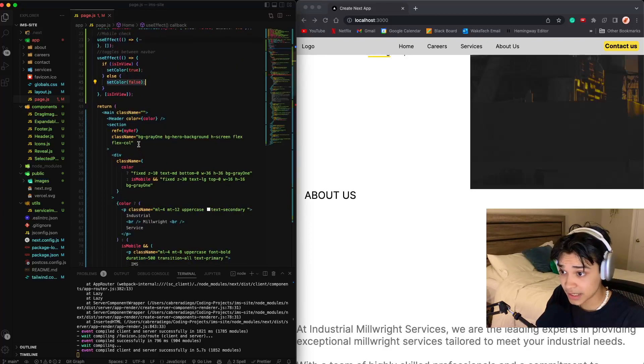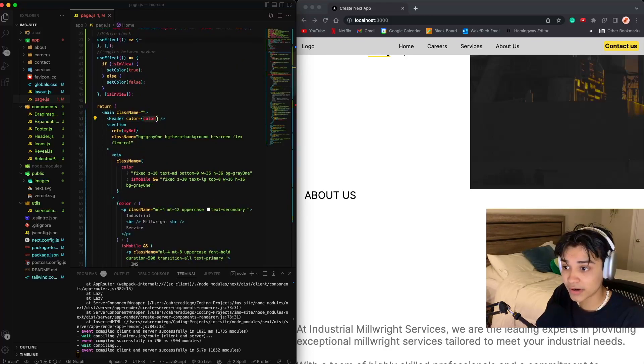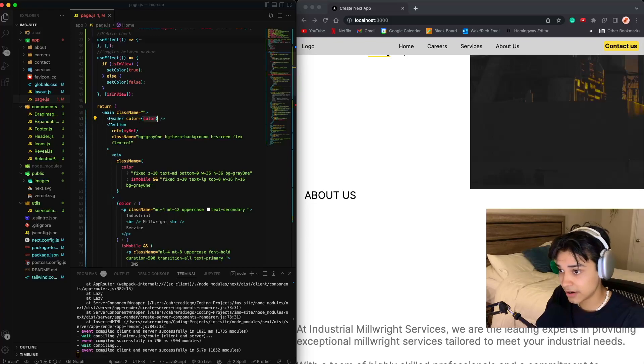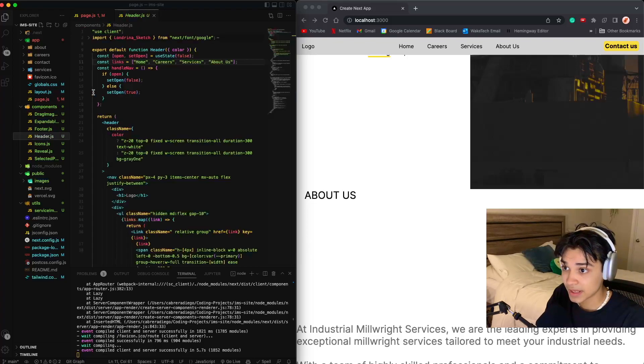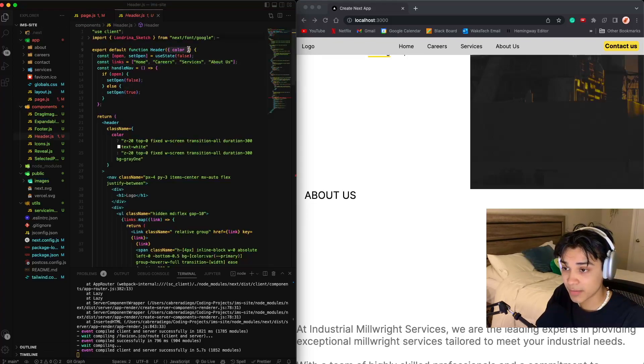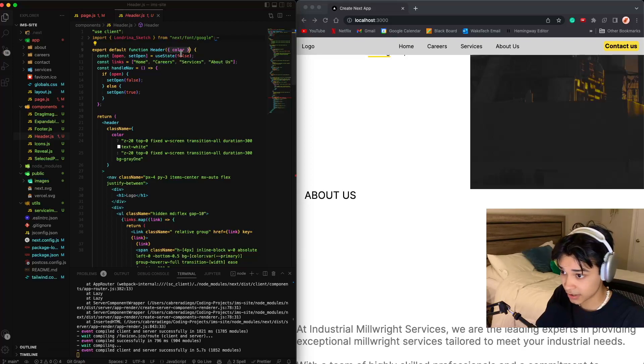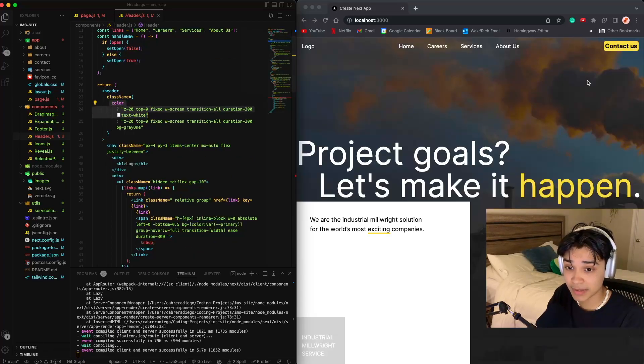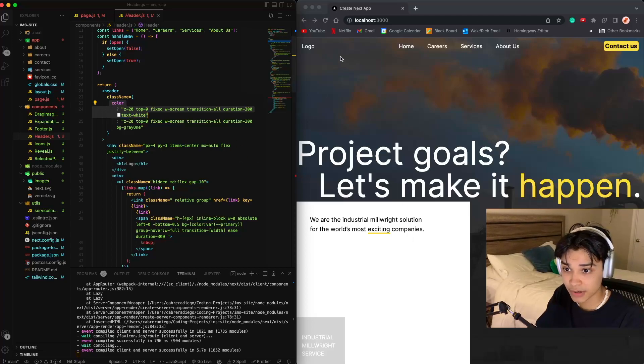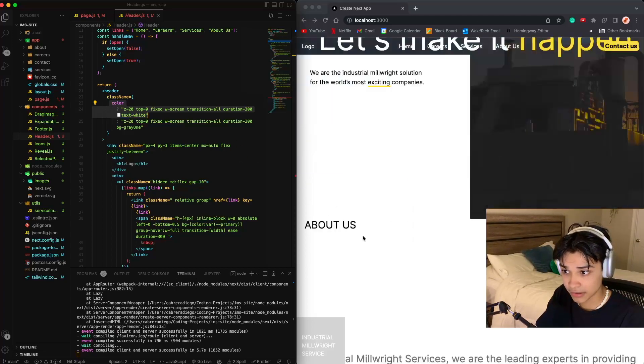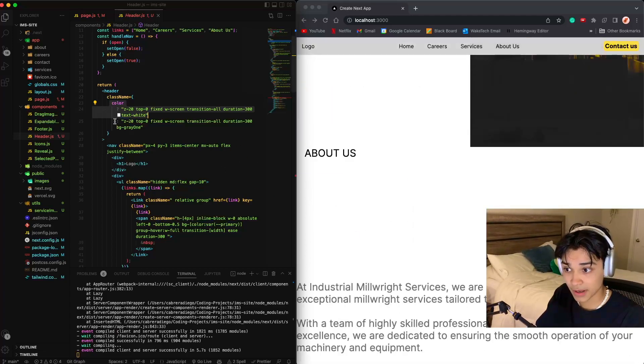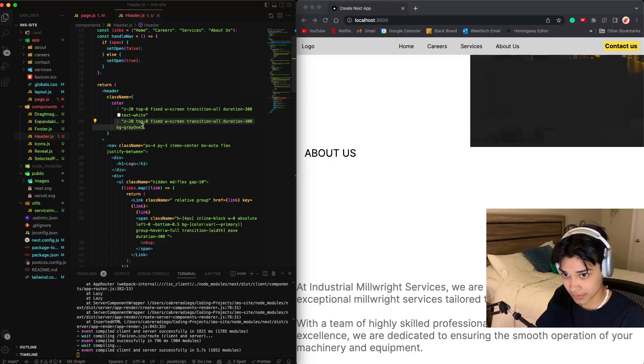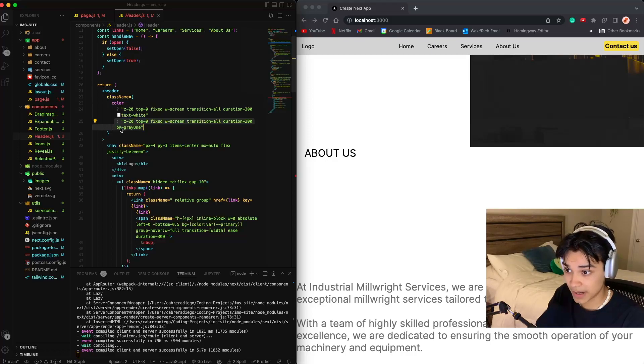Now what I did is I passed in the color variable to my header. And my header destructures it as a prop. If color is true, then that means I'm in the hero section, so it should be transparent. Else, if I'm not in the hero section, then it should be a background of gray.